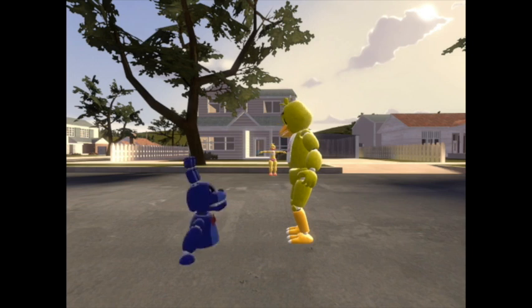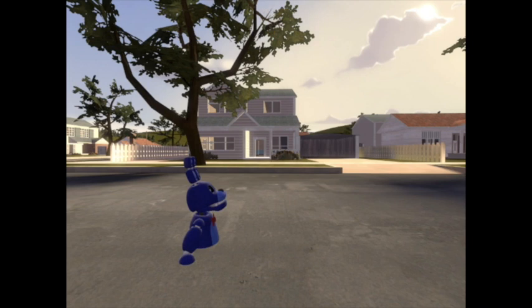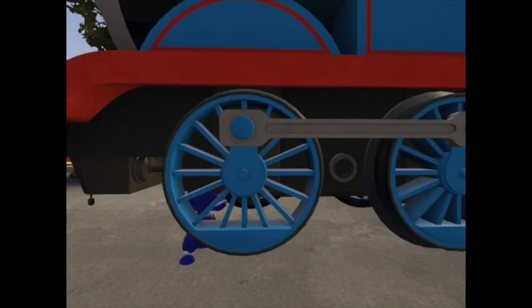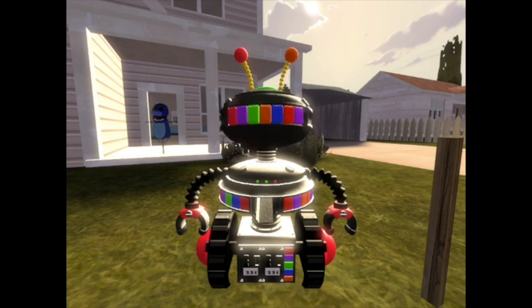Kiss me. Nope. Medic! Well done. You have made an SFM animation.